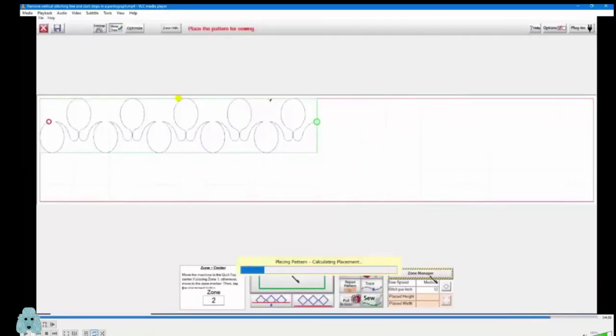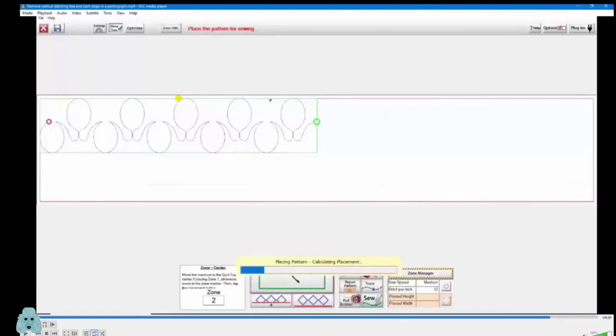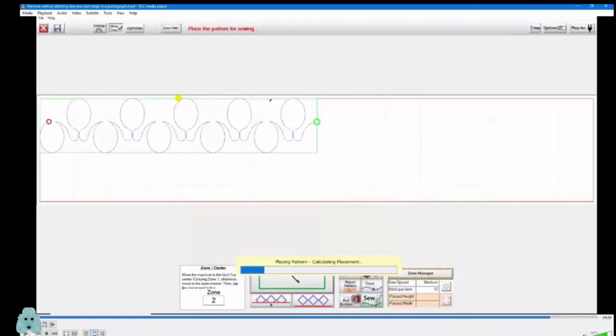So by using the zone manager, you can scroll through your zones so you can see what they're going to stitch out like and then decide what you want to do. Cool. And you also use the zone manager if you want to switch from a center point placement to like the two or four point placement. Cool.